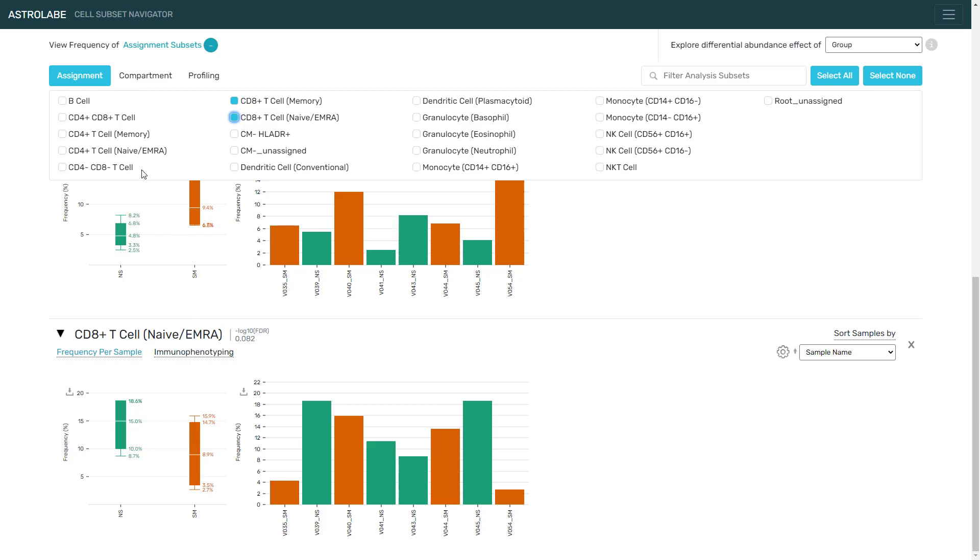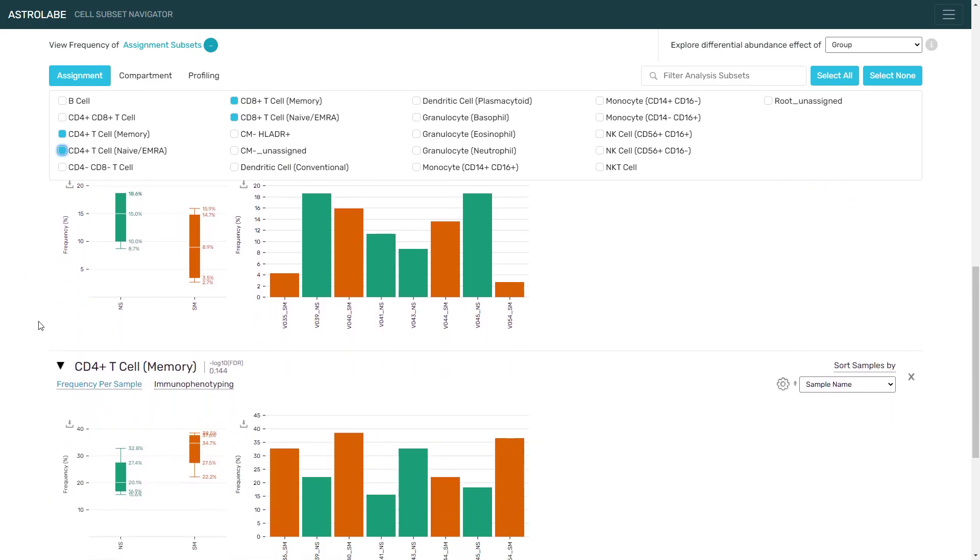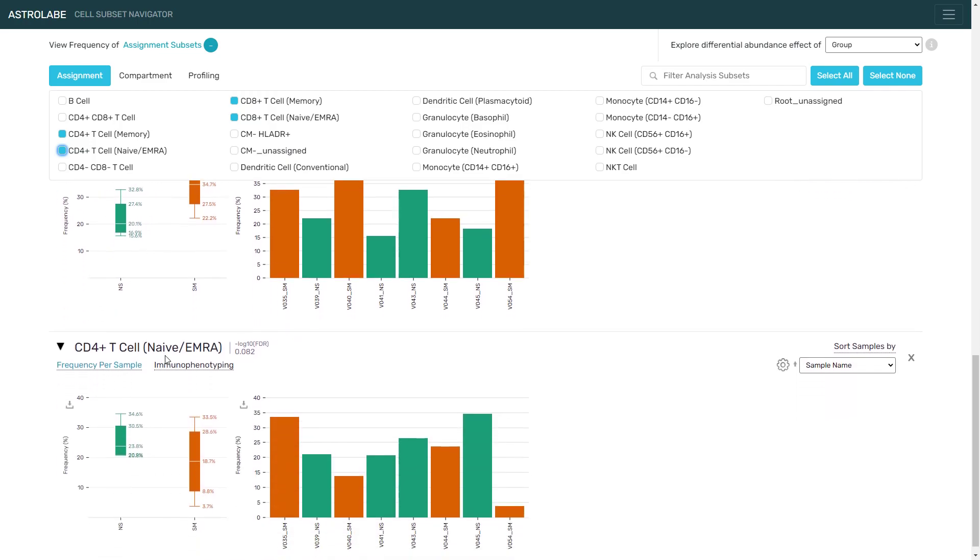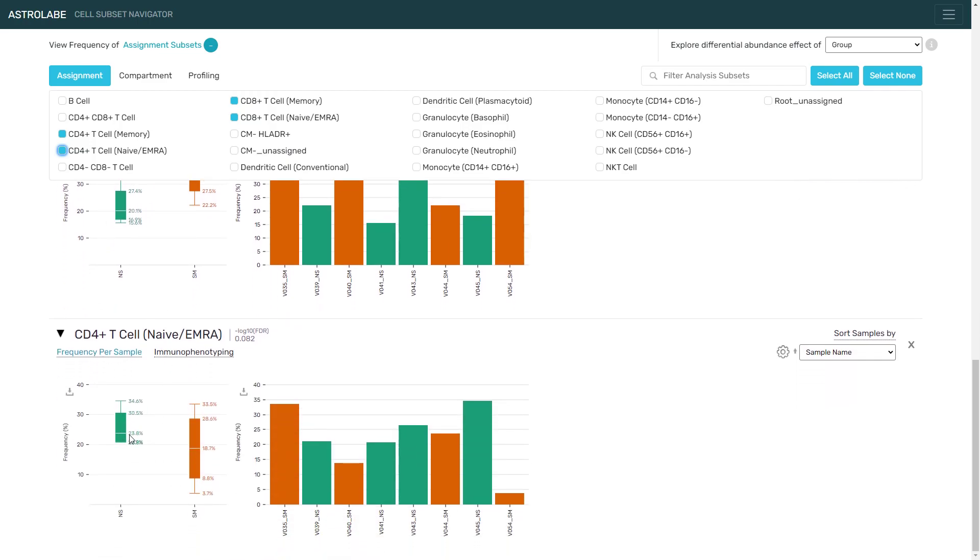Let's add the CD4 T cells to the analysis as well, and we're going to see a similar change. There is an increase in the memory compartment. There is a decrease in the frequency of the naive and the EMRA cells.